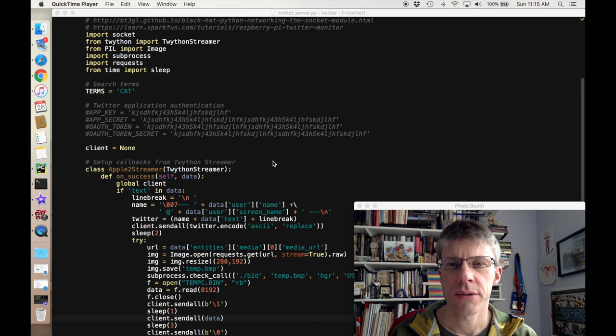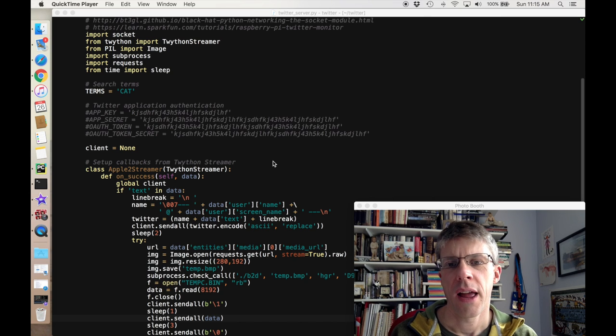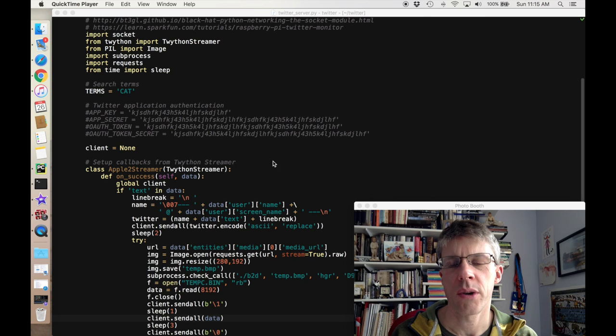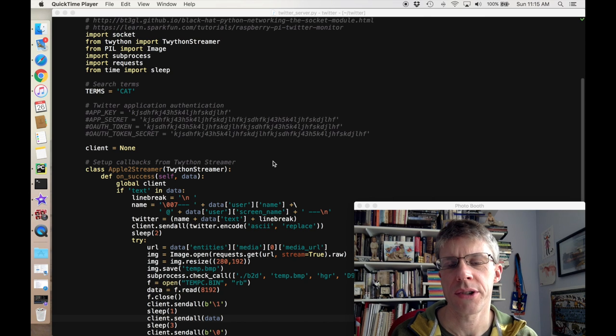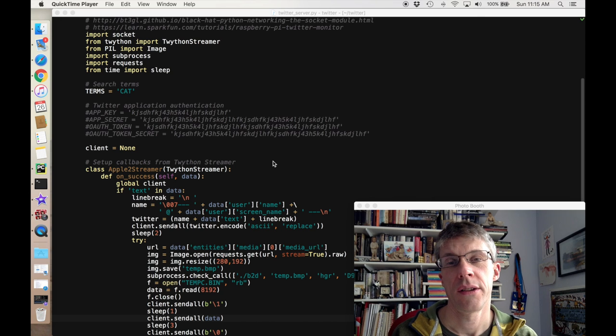There's still a couple places where we'll need to have an external computer do some of the work for us. One of these is the Twitter API. A couple years ago, Twitter changed the API so that it needs to use secure communications to actually hook up and use the API.